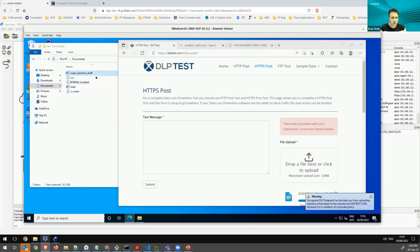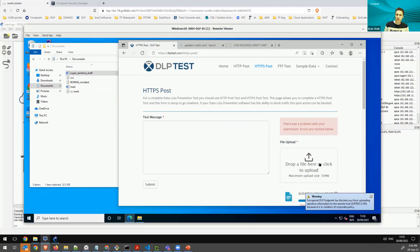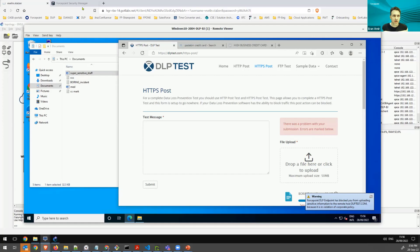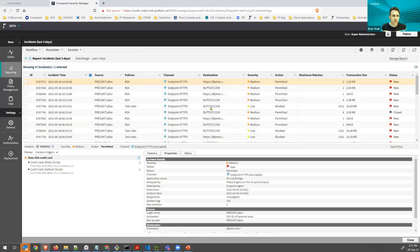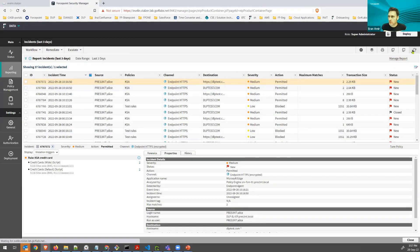And I also try to do it with a super sensitive file as well, which is also going to be caught. These will be seen on the Forcepoint Security Manager with different severities.